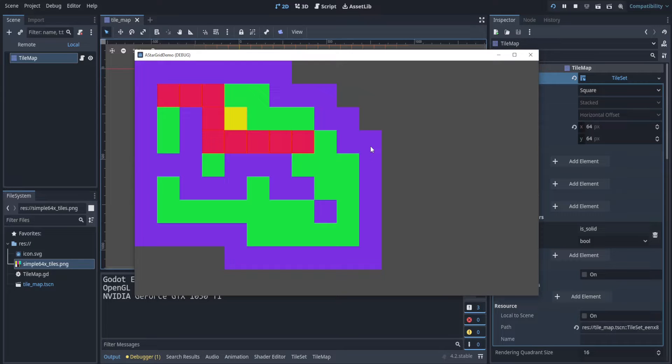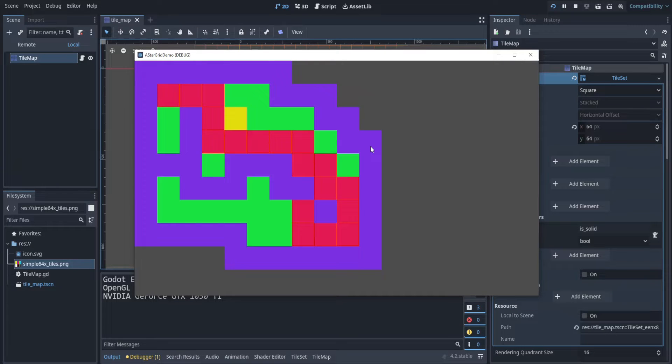In this video I'm going to show you how you can use the built-in pathfinding A star for Godot on a grid, so let's go!